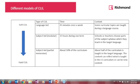In subject-led CLIL, half the curriculum is in Spanish and the other half in English, and the most important thing is the content. If I am teaching science in English and not in Spanish, I don't care if my students make grammatical mistakes — what I want is for them to learn science. It is very important that before you plan you ask yourself: is it most important that my students learn the language, or that they learn the content?